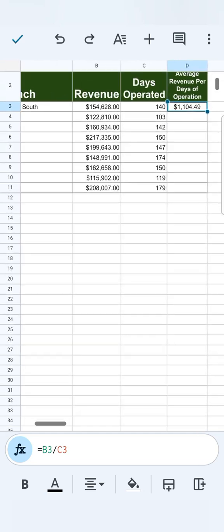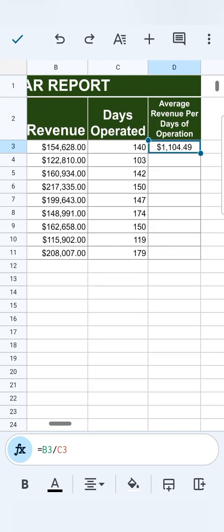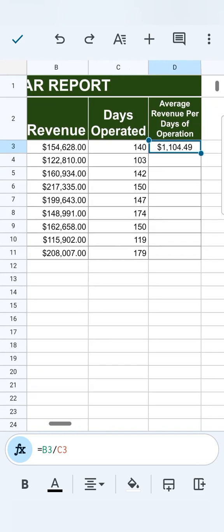Let me just zoom in right here. So what if I want to drag this formula down to autofill the rest of my data?